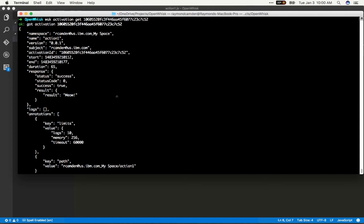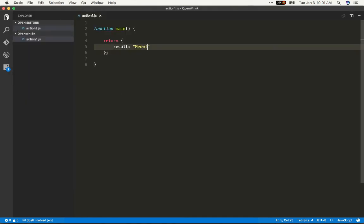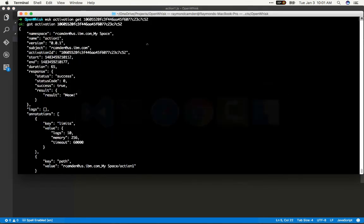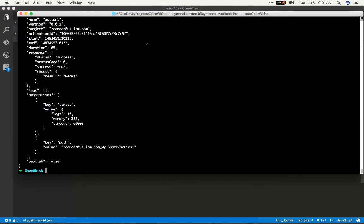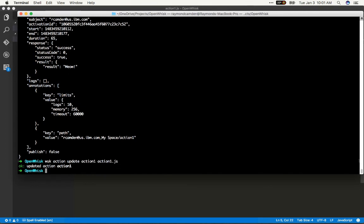So how do we update this? I'm going to go back to my code and make my cat a bit more chill and get rid of the exclamation mark, save it, go back to the command line and simply type WSK action update, and then the action name and the action file, if I can type right. And that's it.